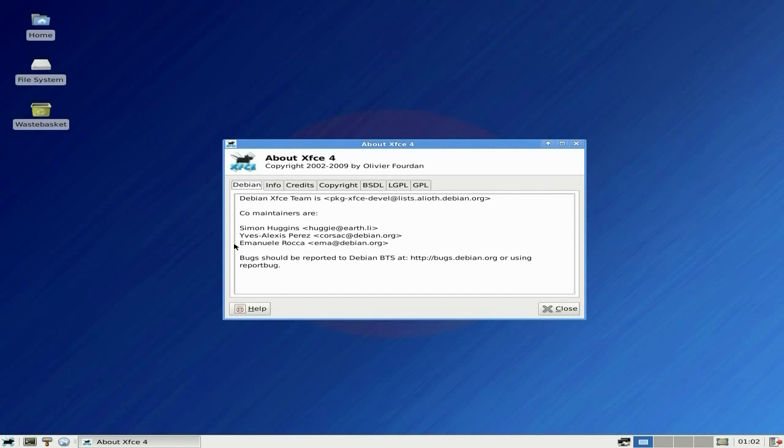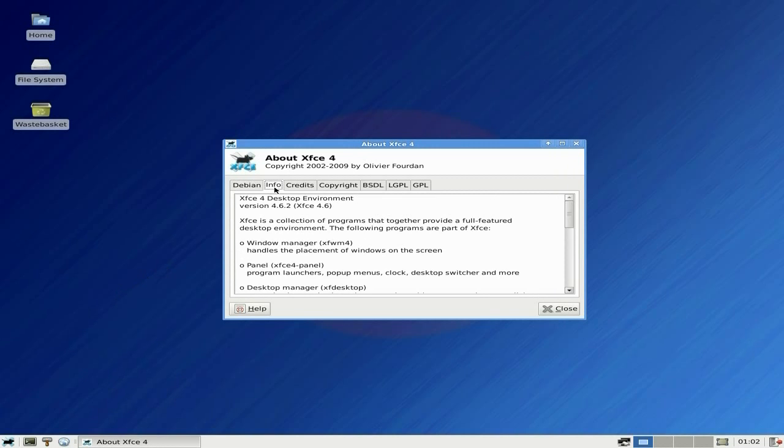As you can see, XFCE 4, but it's 4.6.2, so it's not even 4.8 yet. But that's because in the next version they'll make sure it don't crash on you, so you don't have to go and reinstall stuff.